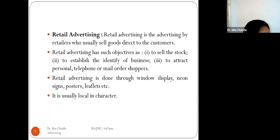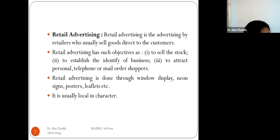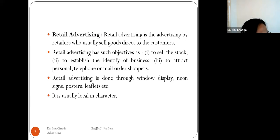Retail advertising is advertising by retailers who sell goods directly to consumers. They are the middlemen between manufacturers and consumers. Retail advertising has three objectives: to sell existing stock, to establish the identity of the business and create a brand image, and to attract personal, telephonic, or mail-order shoppers.